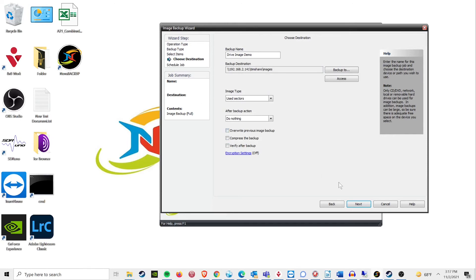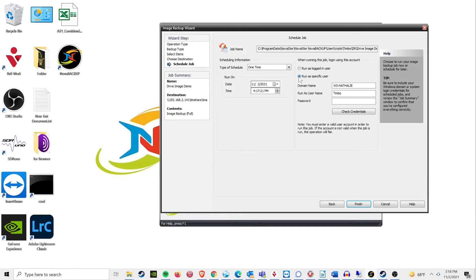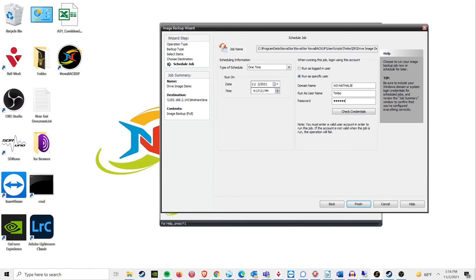Now go ahead and set the schedule as usual. You can use run as logged in user for credentials, but I would recommend using an account that has access to the machine you are trying to backup. Remember to use a valid credential for the machine itself and not the NAS.